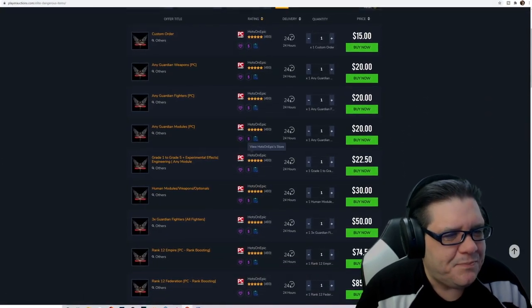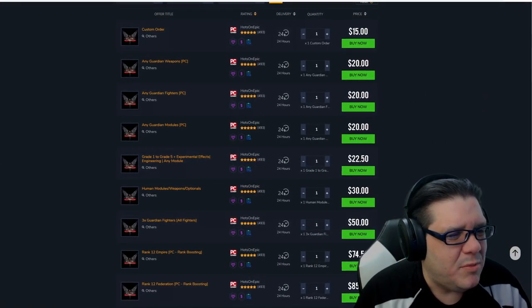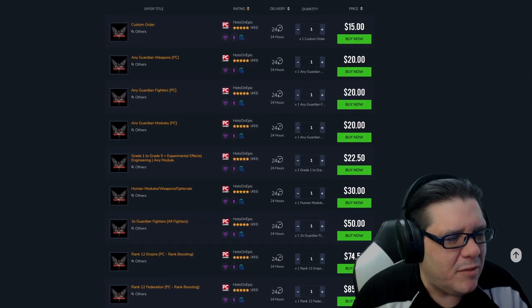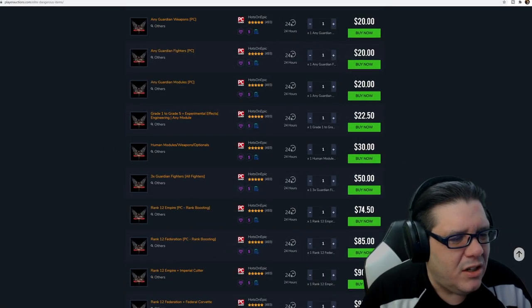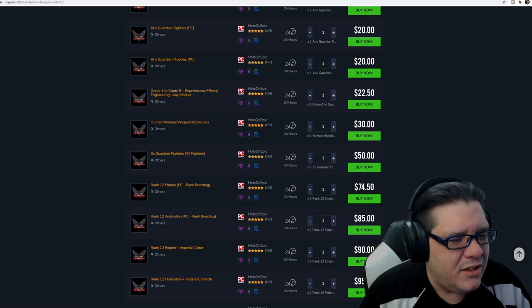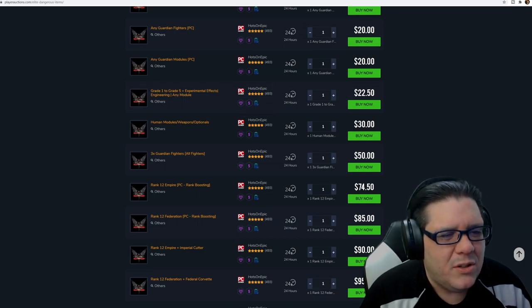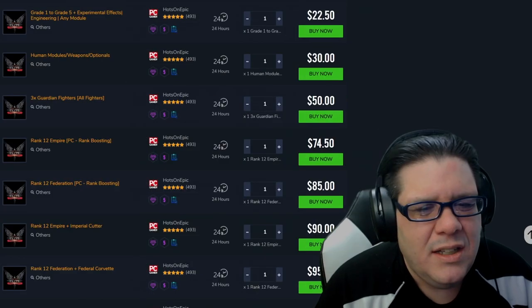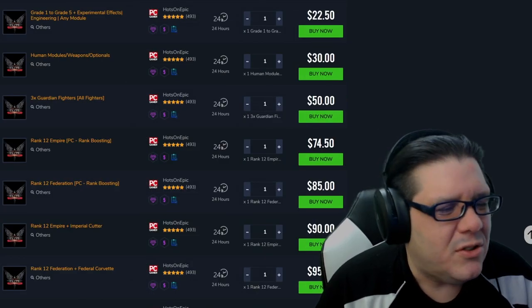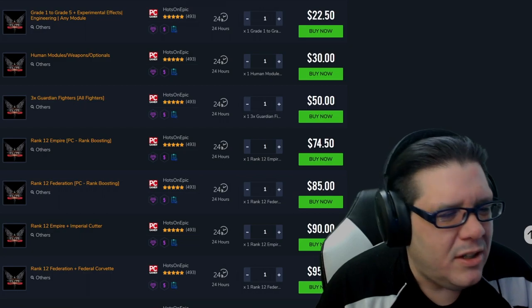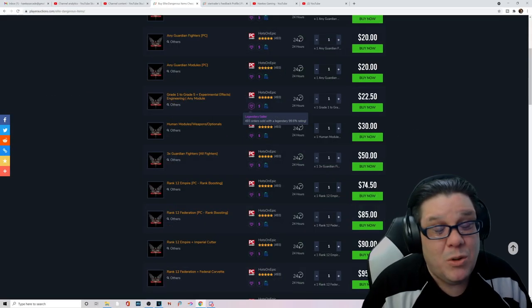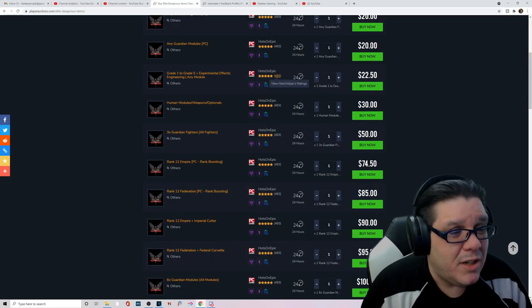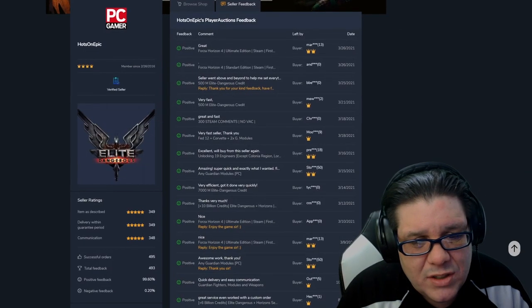All right. Some of these are like custom orders. But look at that. You can buy Guardian stuff. You can buy fighters, modules, experimental effects and engineering things. So like people are gonna go out there and do that. And look how much feedbacks this guy has. It's ridiculous. He's forking out. He's charging you $22.50 for his service to go out there and get that stuff for you.